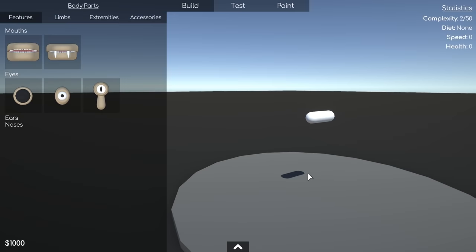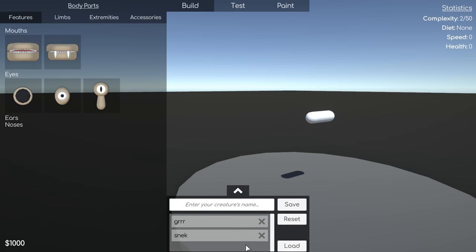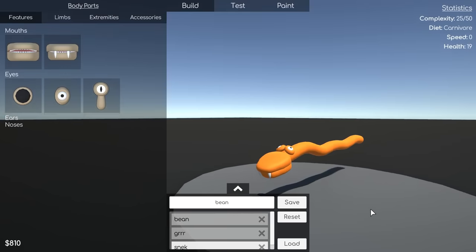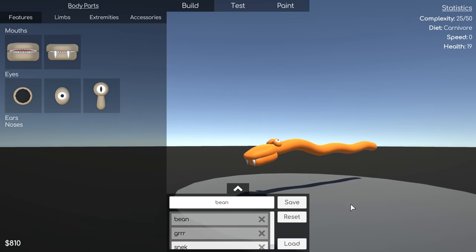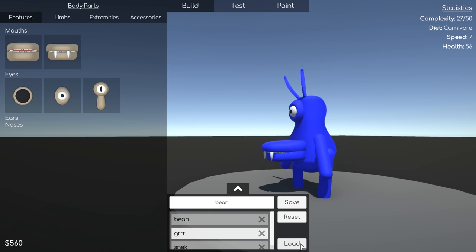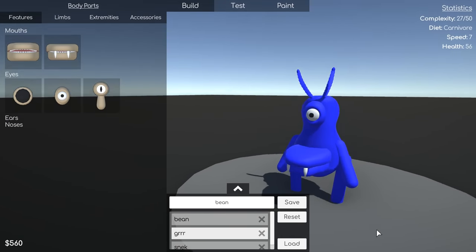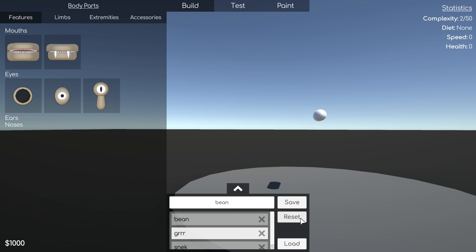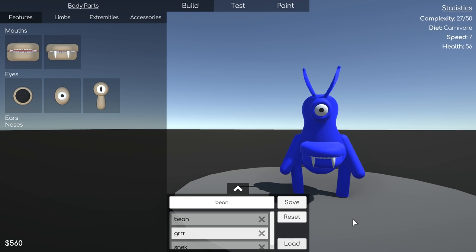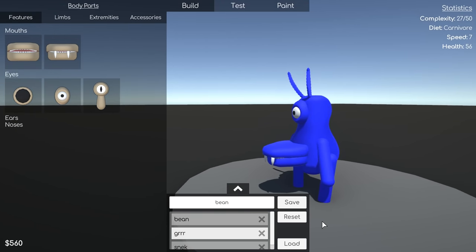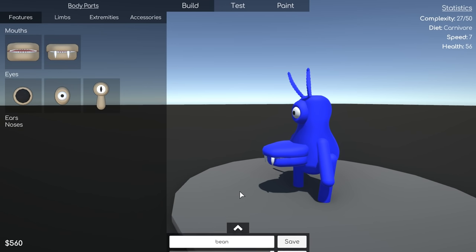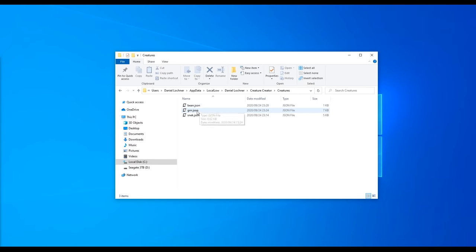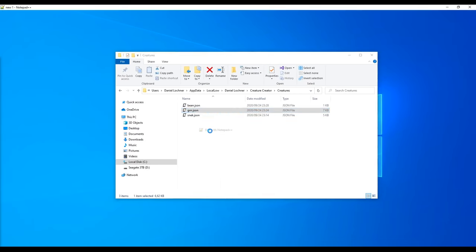Lastly, I implemented the saving and loading functionality. For this, each creature should save their bones, attached body parts, pattern ID, and primary and secondary colors. I achieved this by creating a separate data class and saved it as a JSON using Unity's JSON utility. And by opening up the file, you can see this for yourself.